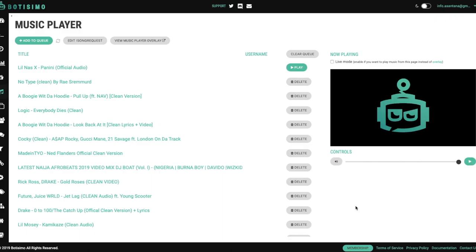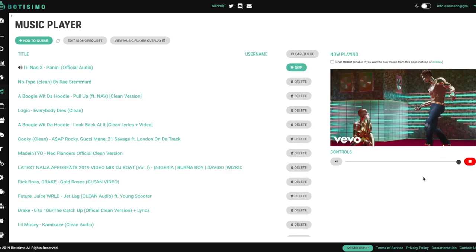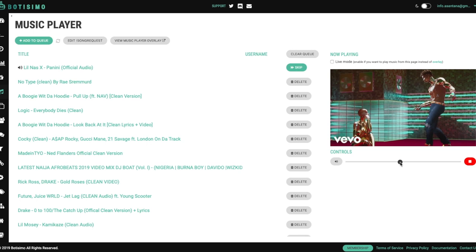So once you've completed all the other steps and you're ready to go live, all you need to do is come back to Botisimo and hit this actual play button so that the music starts playing on your actual stream. And then here you're able to control the volume to decide how loud or how low you want the music to sound.